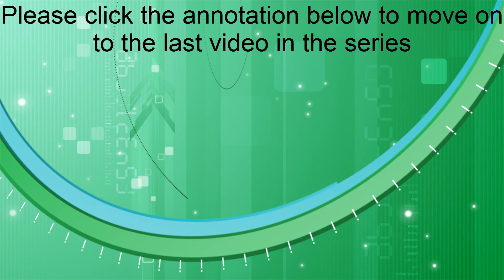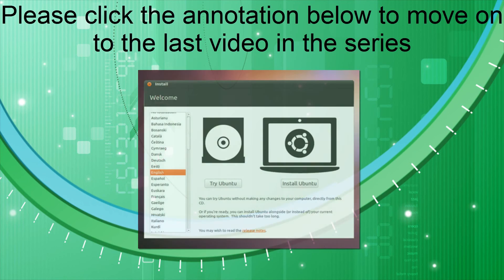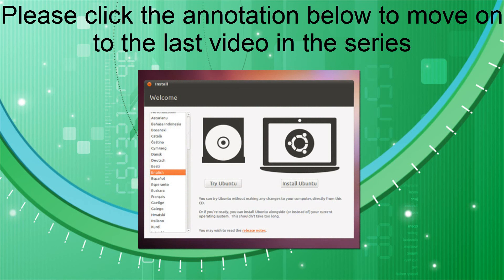Please click the annotation below to move on to the last video in the series, which will show you how to run your removable media at boot up and complete the Ubuntu installation process.